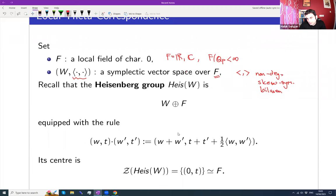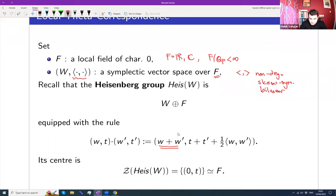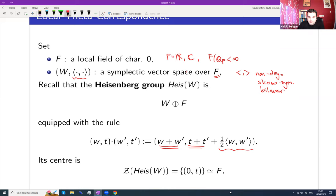We're going to take a symplectic vector space W over this field, equipped with a form that is non-degenerate, skew-symmetric, and bilinear. Then we consider the Heisenberg group: you take W and add a component from F, and introduce a multiplication rule where you add the W components, but twist the F component with a term involving the symplectic form divided by two. So characteristic zero is important here.